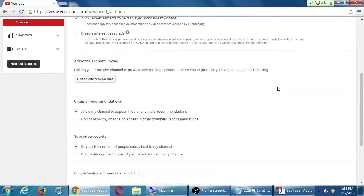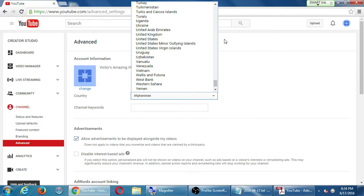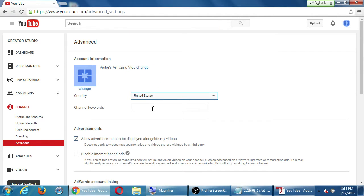Advanced settings — if you need to change logos and the name of your channel, here it is. What's the country you're targeting? You should set that as soon as you can — you're probably not creating videos for Afghanistan, the default, so you should change that to the appropriate locality. And here are some keywords that could help your channel further get found. The other screen had keywords of individual videos, whereas here are keywords to help your whole channel get found.